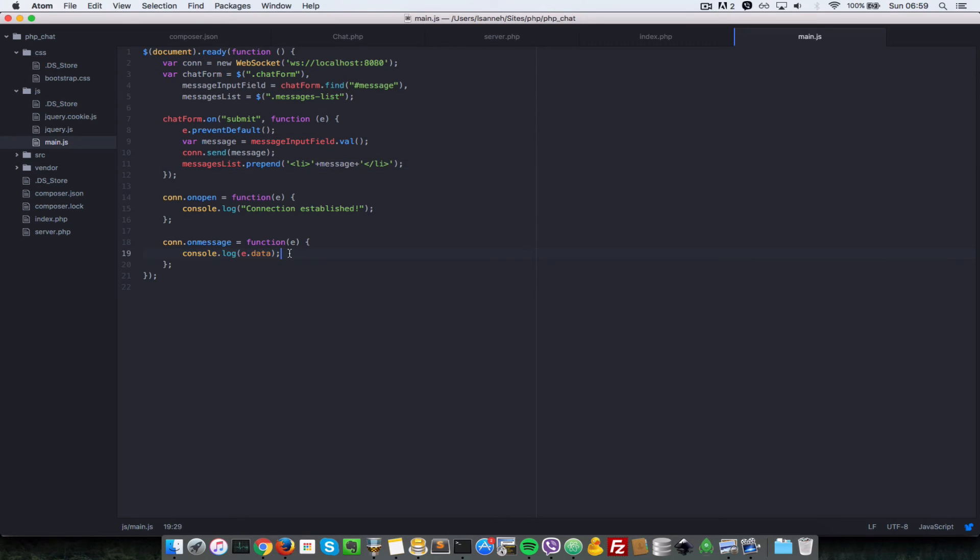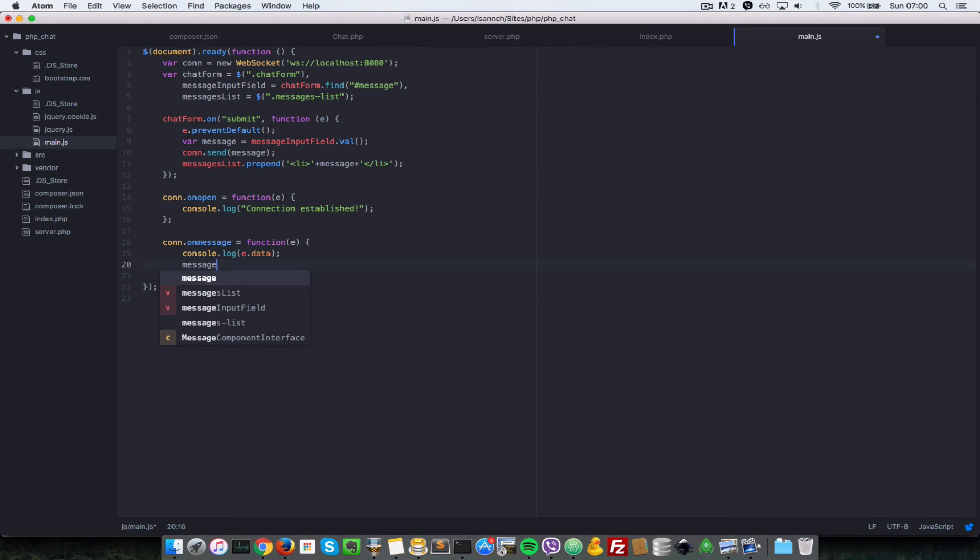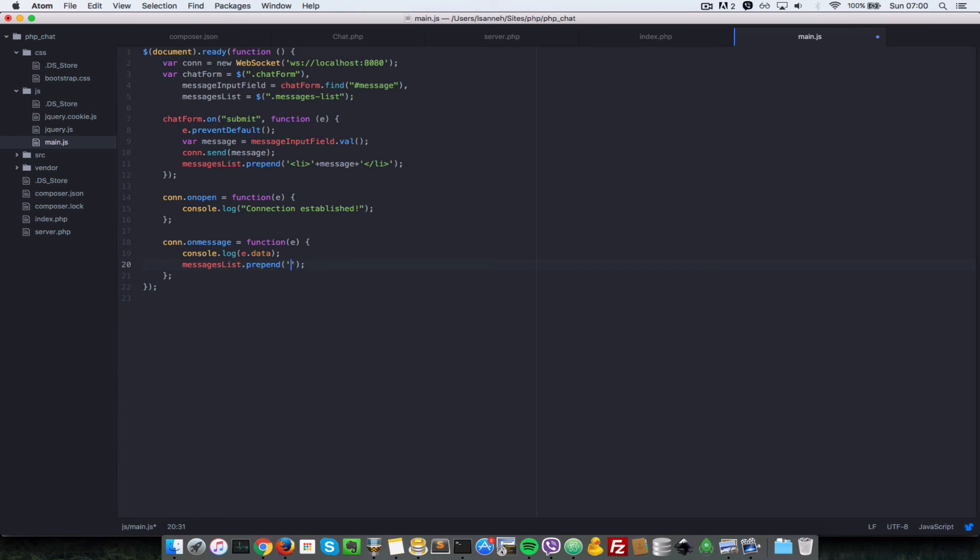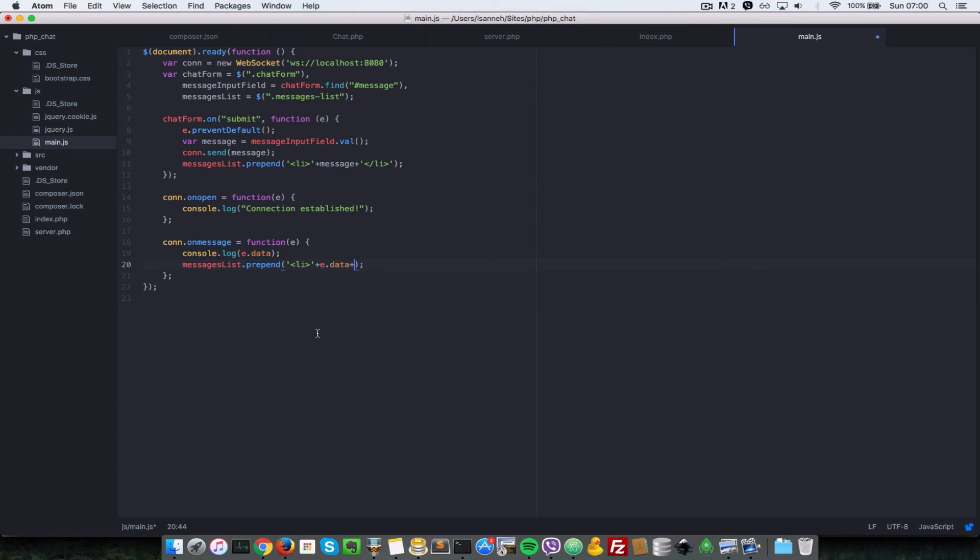One last thing that we want to do as well is anytime a message has been received from the server, we also want to append that to our list of messages. So let's do messagesList.prepend and what do we want to prepend? We want to prepend an li plus e.data since that's where the message will live anytime it's received from the server. Like we did earlier, let's just close the li tag.